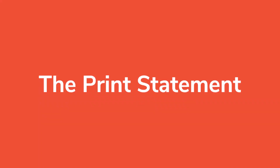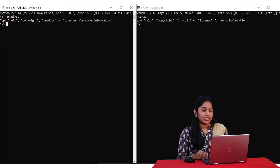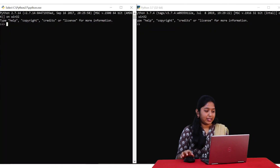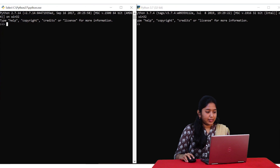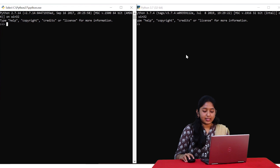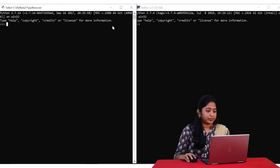Coming back to the topic of discussion, the first major difference is the print statement. Python 2 treats print as a statement, whereas in Python 3 it is treated as a function. This is the Python 2 interpreter and this is the Python 3 interpreter.